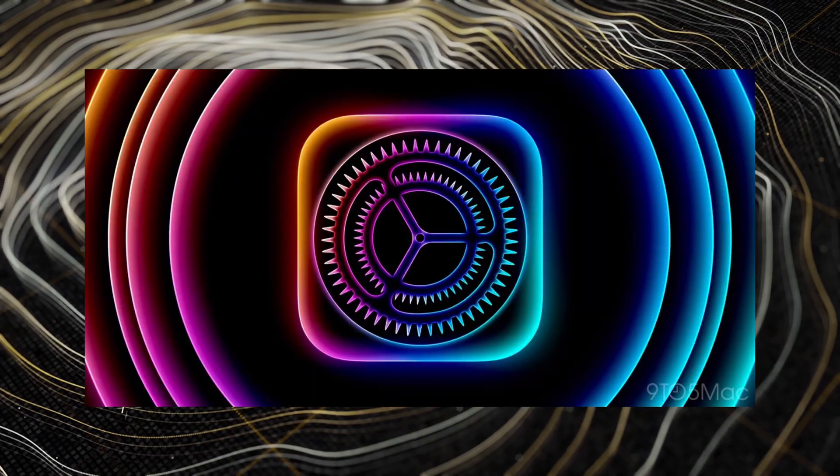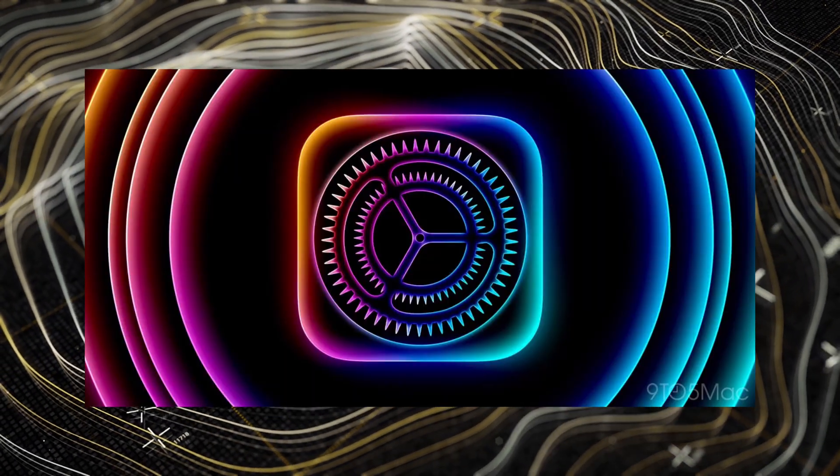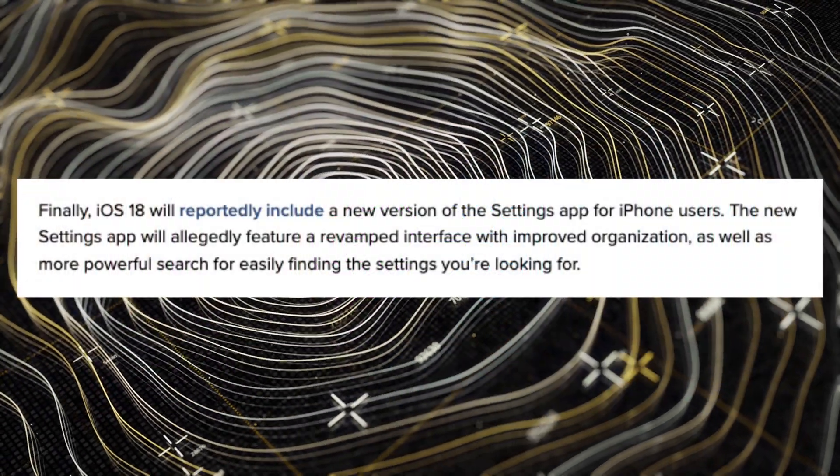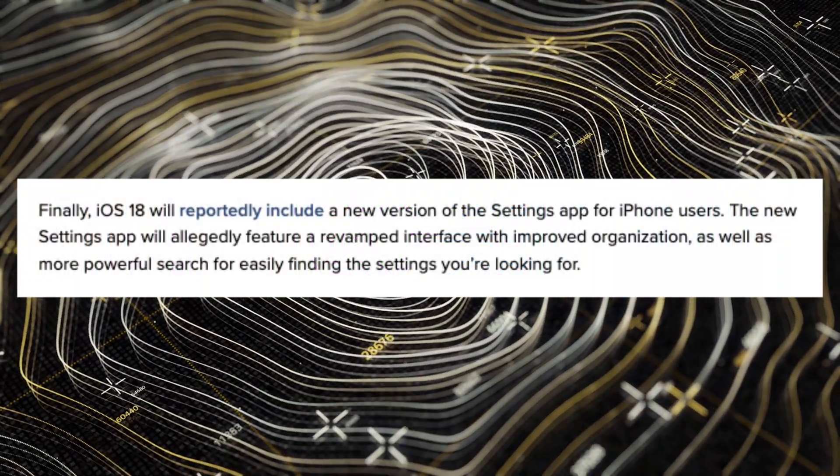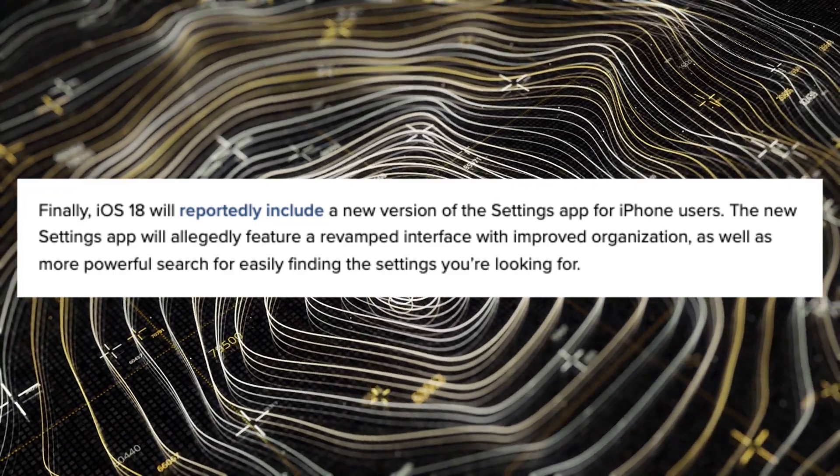Last but not least, Apple is set to revamp the entire Settings app in iOS 18. On iPadOS and macOS, Apple has already completely reorganized the Settings app to make it easier to navigate, and that should be coming to iOS 18 as well, along with more powerful search functionality. Being able to quickly search something through Spotlight or the Settings search — like finding iCloud Keychain passwords without going through four or five menus — makes life much easier.